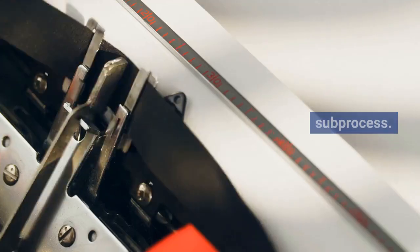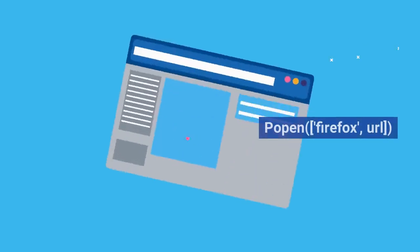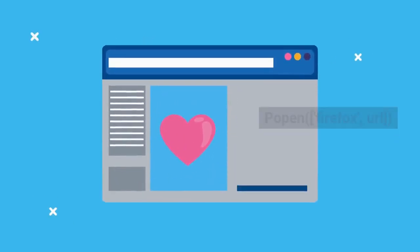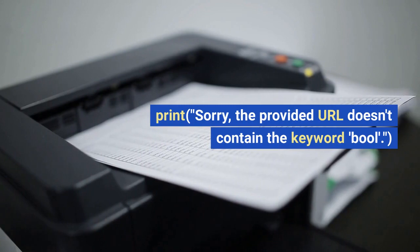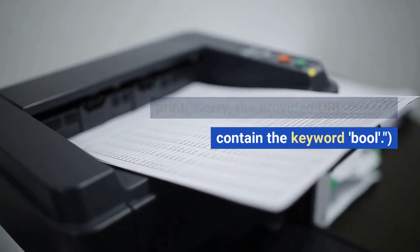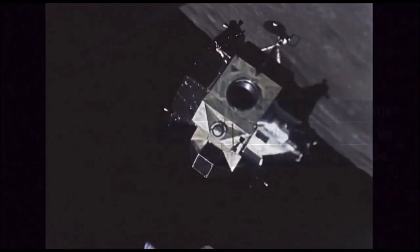Subprocess open Firefox with the URL. Else, print: 'Sorry, the provided URL doesn't contain the keyword Boolean.'